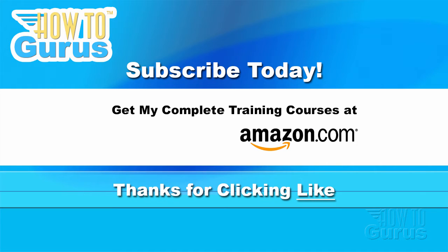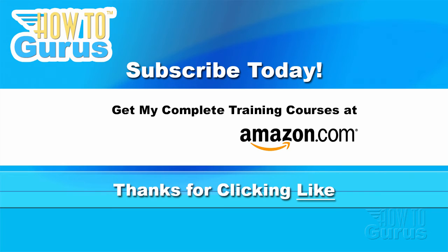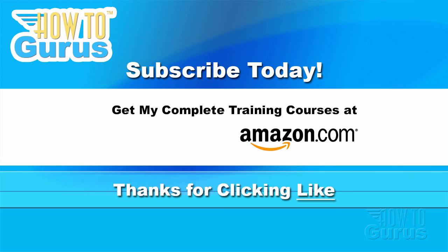Thank you for watching my video. I hope you found it useful. If you like this video, click on the like button below to let others know. You can click the subscribe button so you don't miss any of my videos in the future. Don't forget to check out my website at howtogurus.com. You can share this video with your friends and coworkers. Feel free to comment on my videos. I try to answer all comments as quickly as I can.